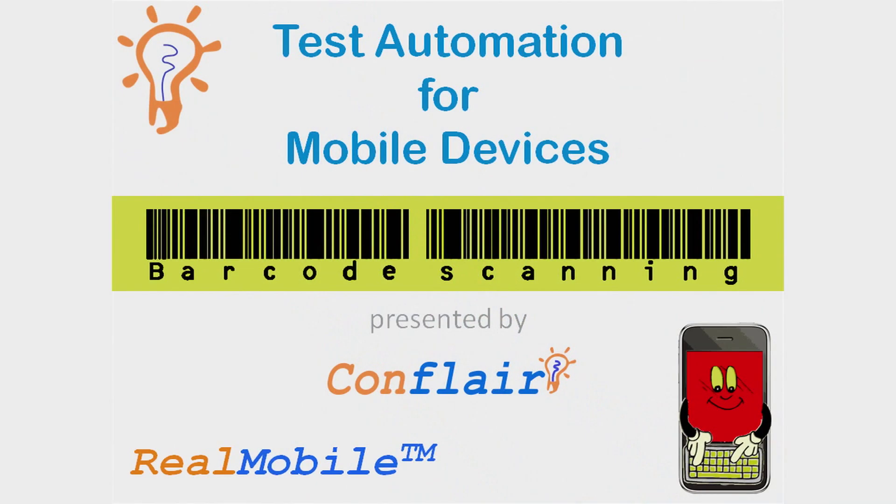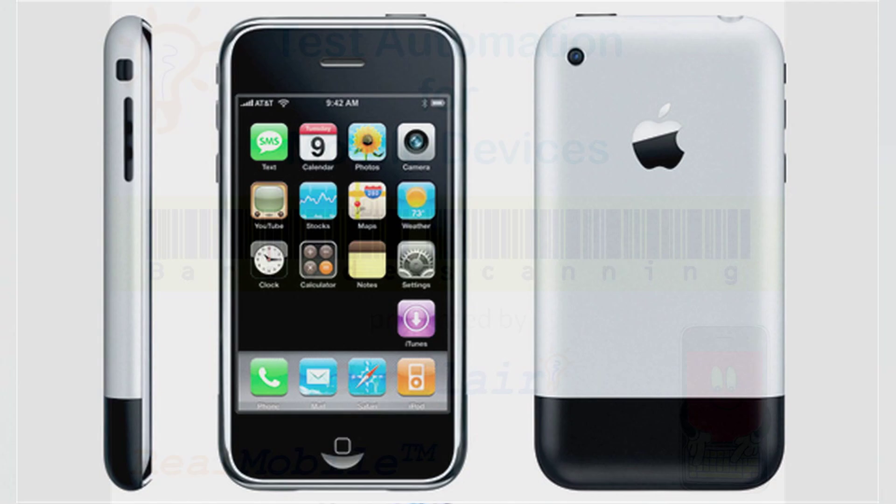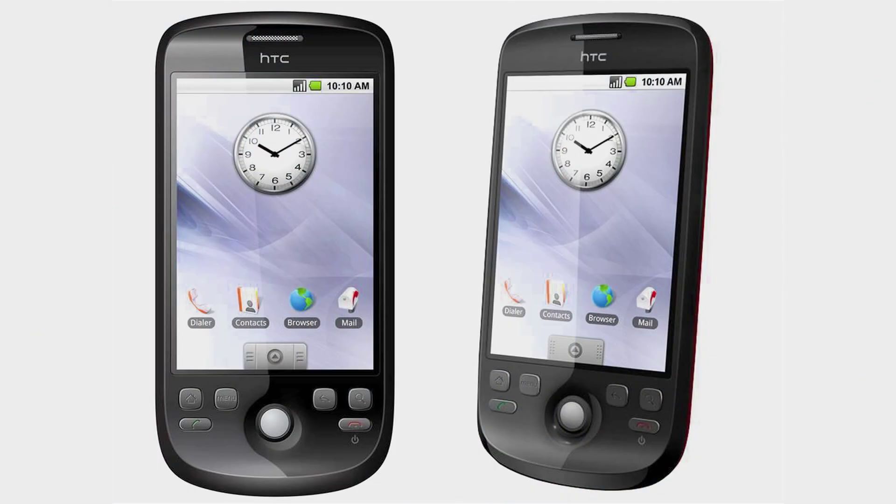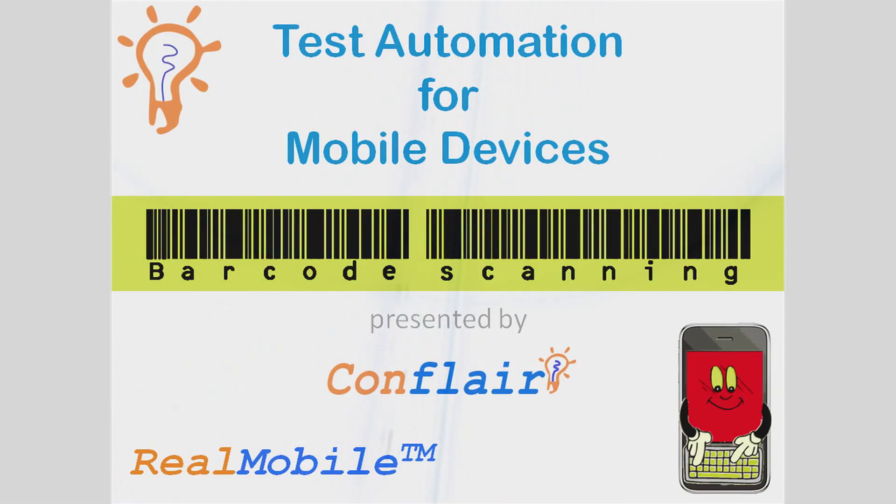Welcome and thank you for viewing Comflair's demonstration of our unique methodology to automate testing iPhone, iPad, Windows Mobile, Blackberry, Android, and other mobile apps.